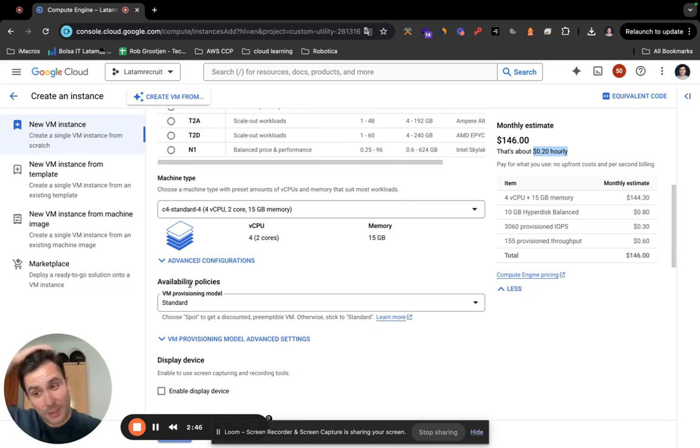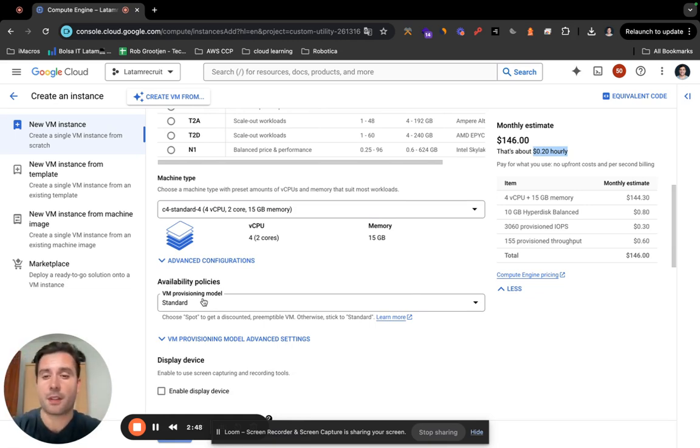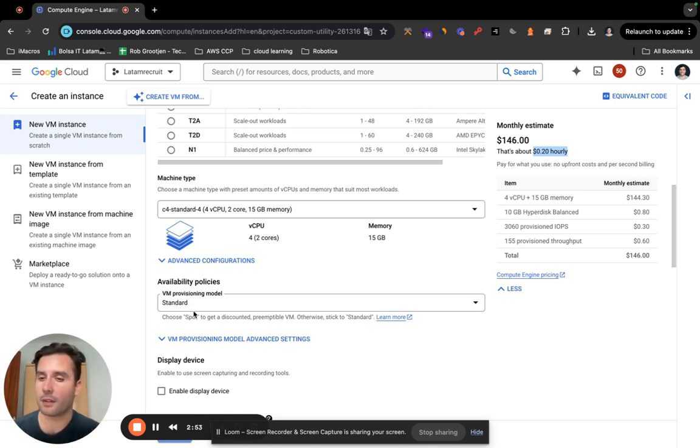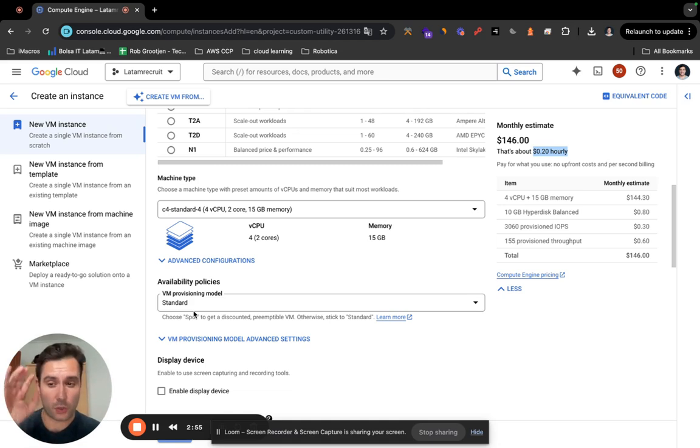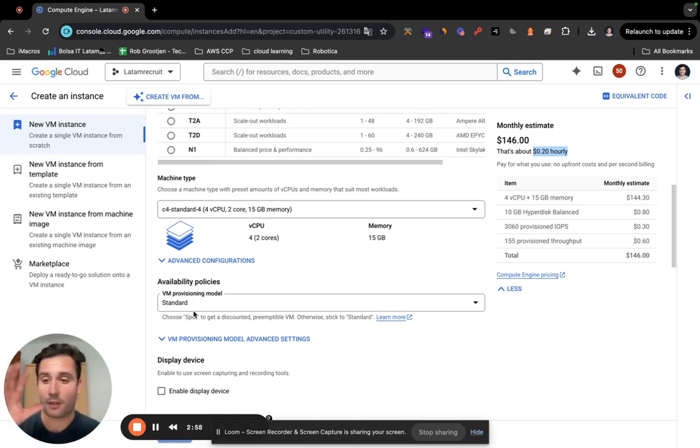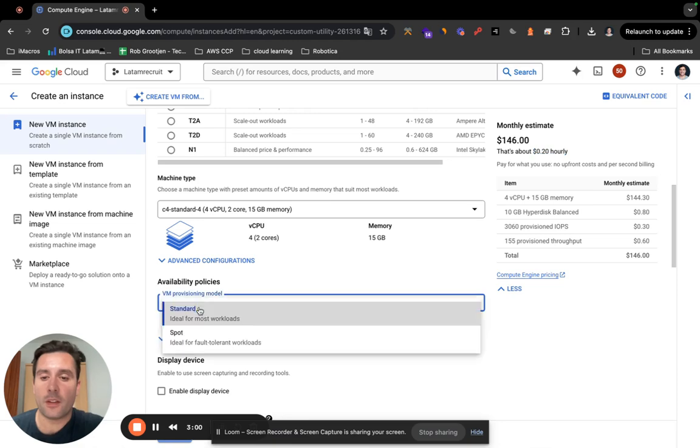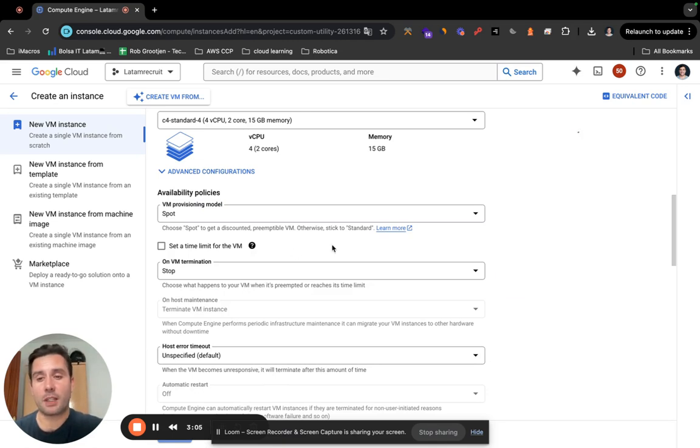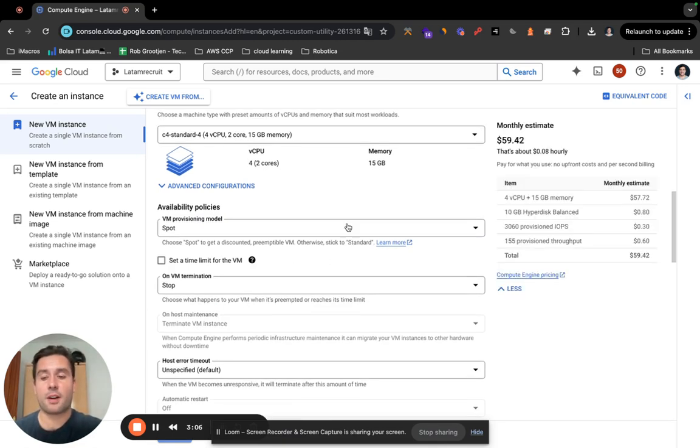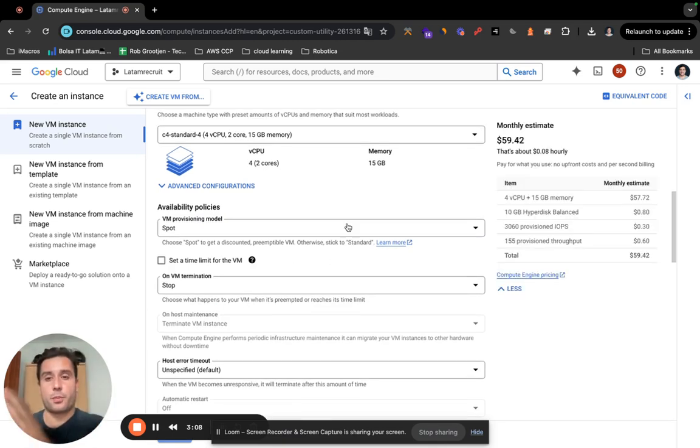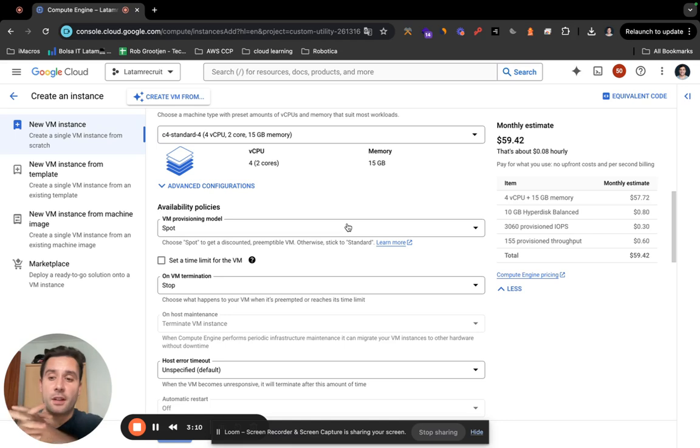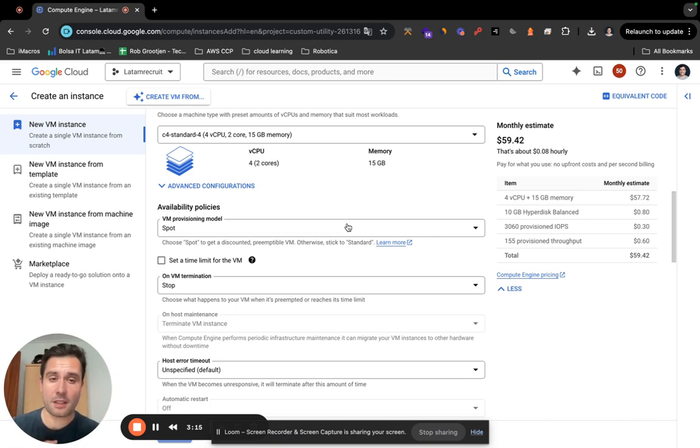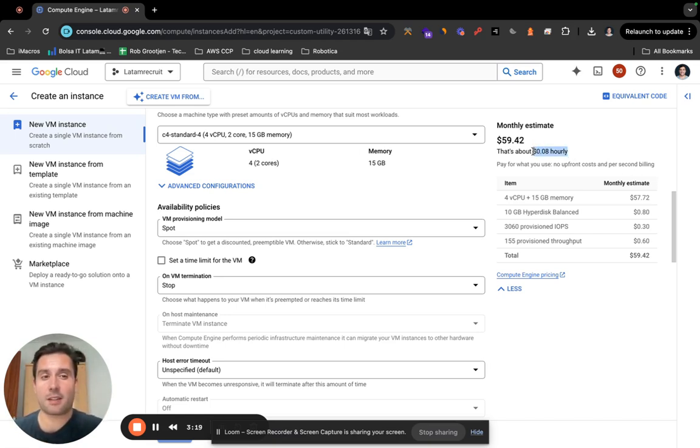Now, availability policy. I will explain what this is. If you leave it at Standard, you can game whatever you want. It's pretty much like your server and Google Cloud would not touch it. Now you also have the option to make it a Spot. What does it mean? Pretty much a Spot is Google Cloud will look for a spot whenever there is a spot available for you, but the thing is here, as you can see, it's cheaper as well. It's 8 cents per hour.